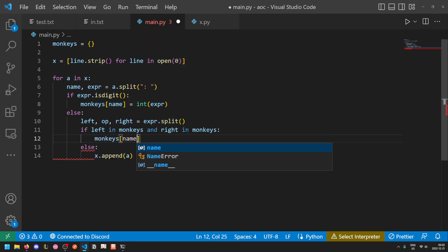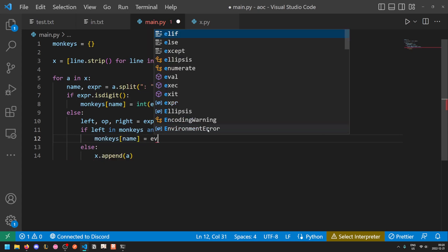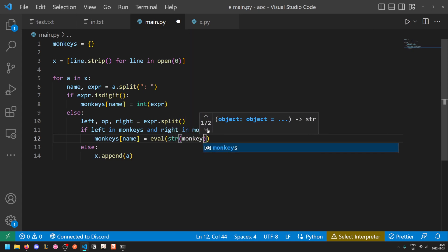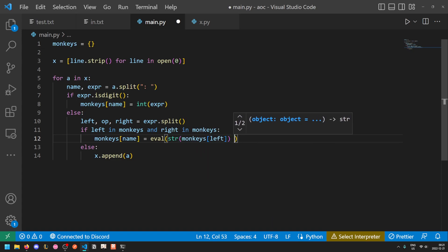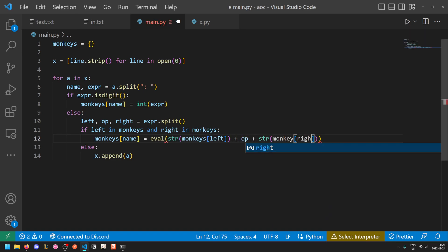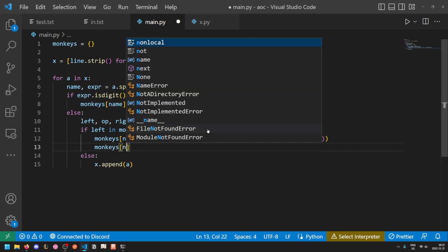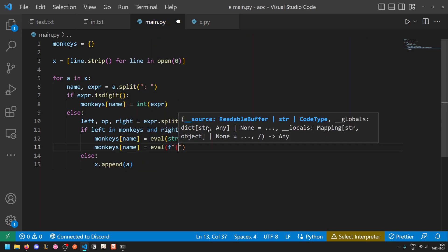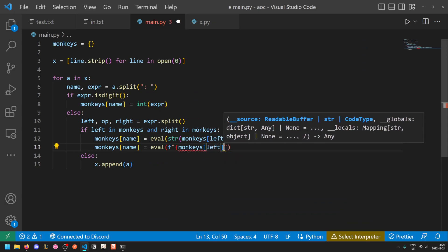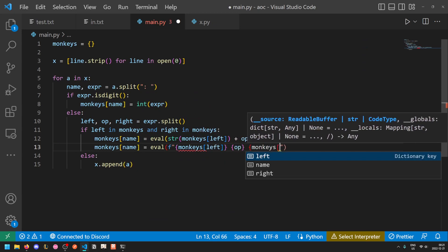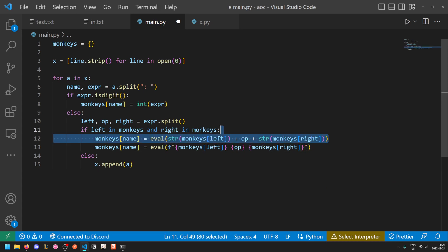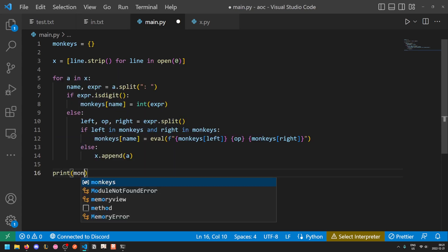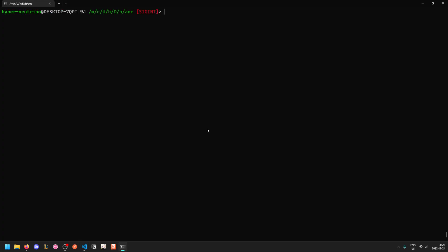Okay, so if left is in monkeys and right is in monkeys, then what we can do is monkeys name equals, and then we can use eval. So instead of writing out a new lambda function for each of the four operations, it's easier for us to just eval directly. We can do monkeys left and monkeys right will be numbers, and then we can just add the operation in the middle. So stir monkeys left plus off plus stir monkeys right, or using format strings you can get that a bit shorter. And at the end we should just be able to print out monkey's root and get the answer.